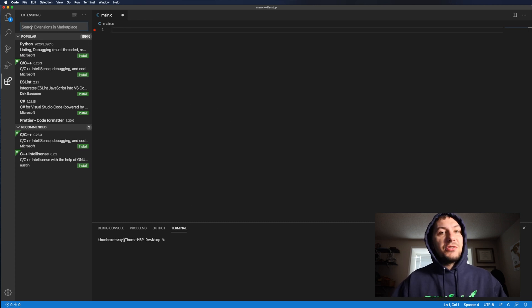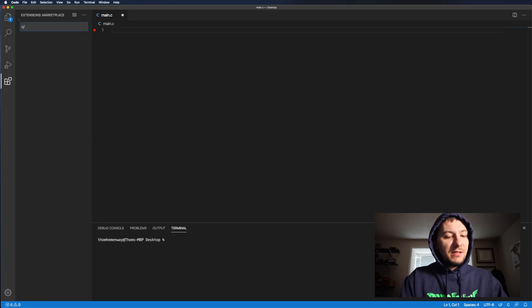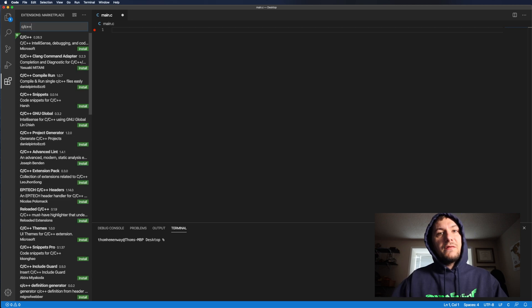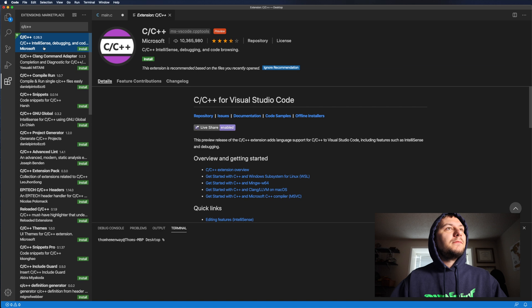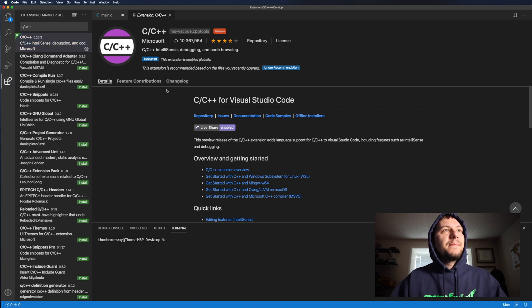This first extension I like to use is the C C++ extension from Microsoft. Go ahead and install this guy.